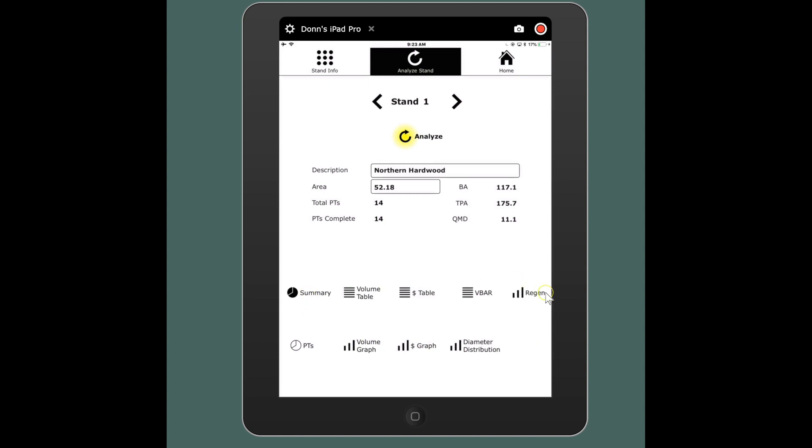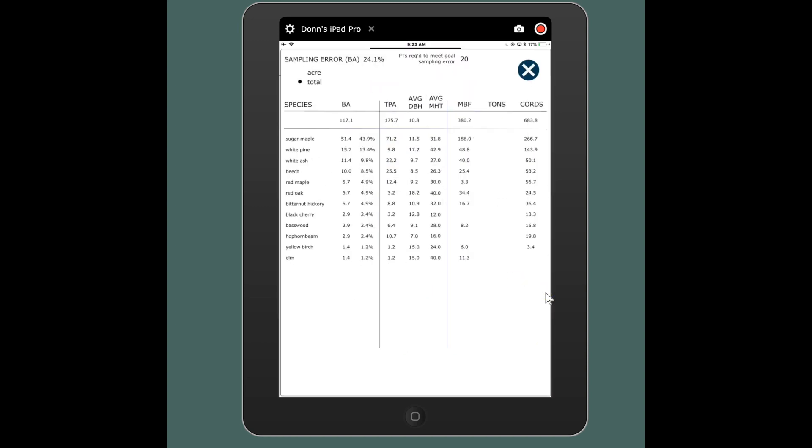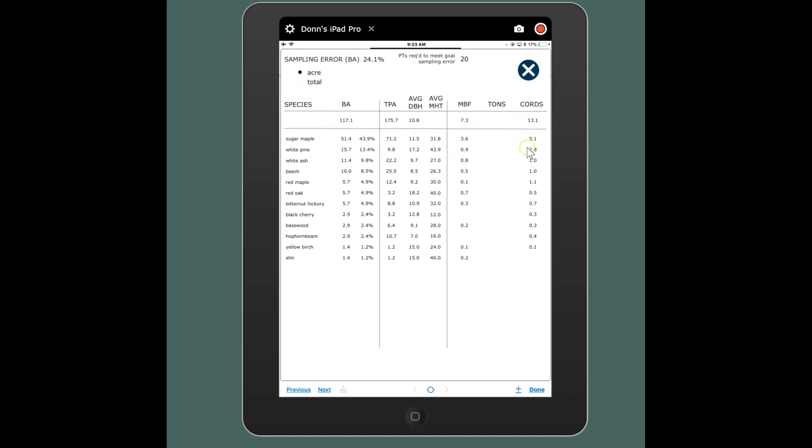Now these are not your reports, these are just something you can take a look at to see our data. This is a stand summary showing my species composition, my trees per acre and so forth, and my volumes, my sum of volumes in the different units that I may have used. I could look at that per acre or per total stand total. And it's telling me my sampling error is 24.1 percent and at the rate that I'm going I'd have to get 20 more plots if I'm going to get to my goal, which I believe I had indicated at 15 percent in these settings.